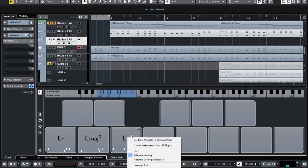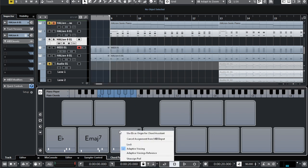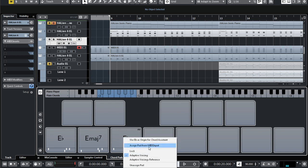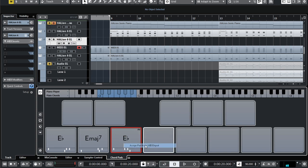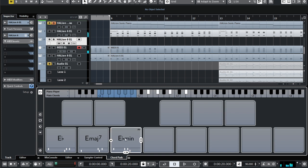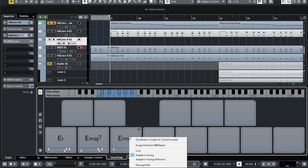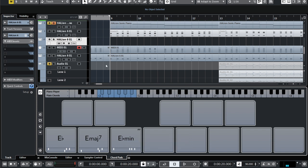Currently I can press right-click and I can use cancel assignment and assign pad from MIDI input. Let's try some chord. No, it's not correct. Well, I'm not a good piano player and I don't know how to assign the exact chord I want.